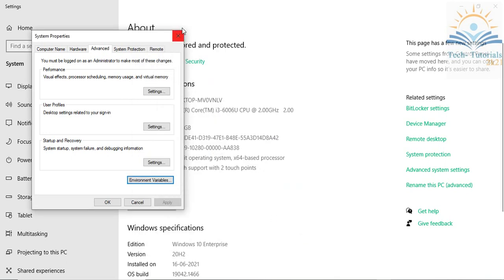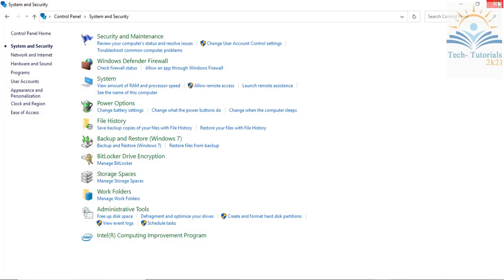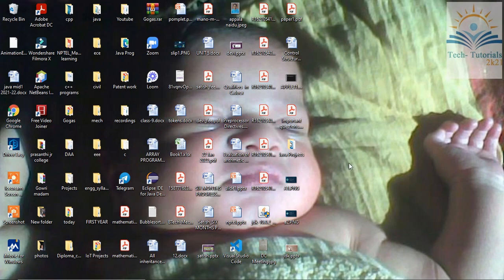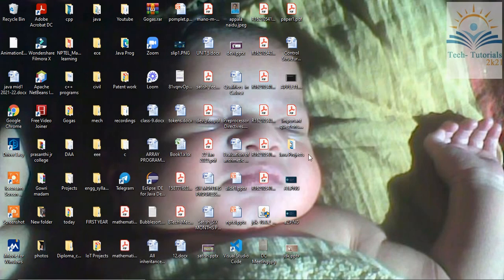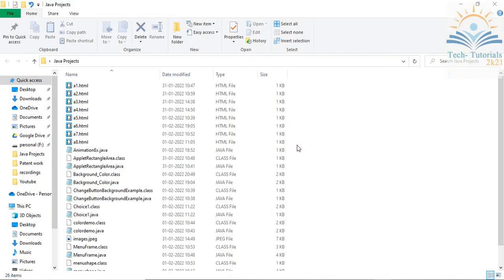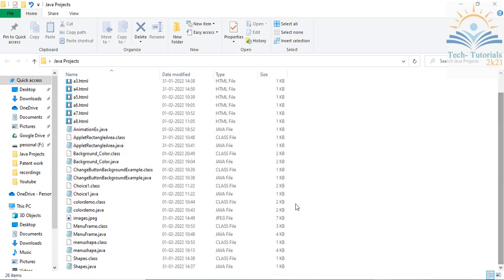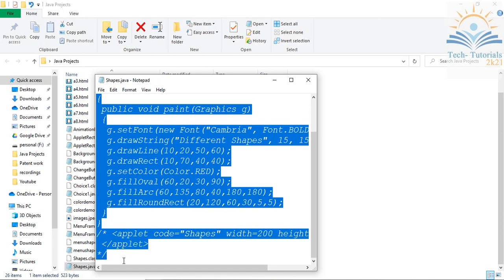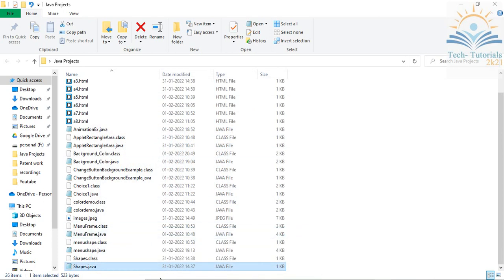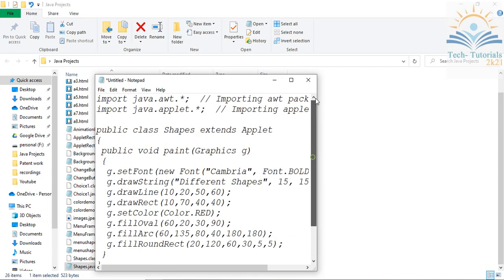Now I'll show you how to create your applet program and how to run it. Go to Notepad — you can write your applet programs in Notepad and then execute them using the command prompt. I'm creating a folder on my desktop named 'Java Projects' where I'll store all my Java files along with my HTML file. I'll go with a simple example and paste it into Notepad.